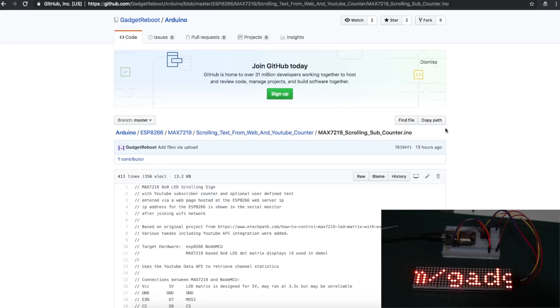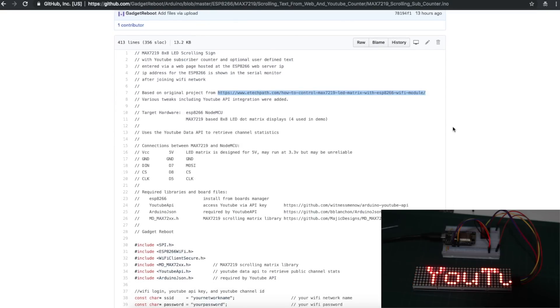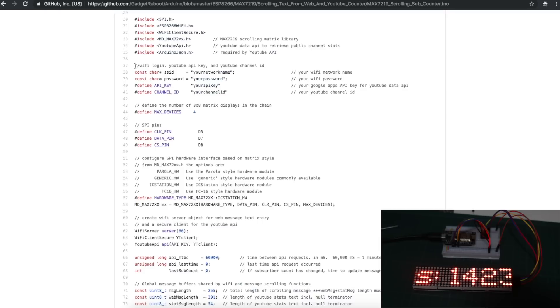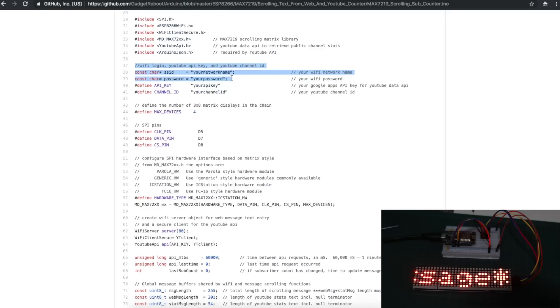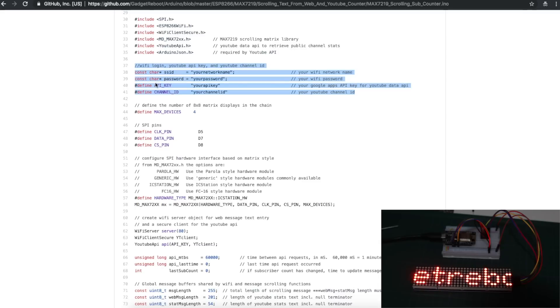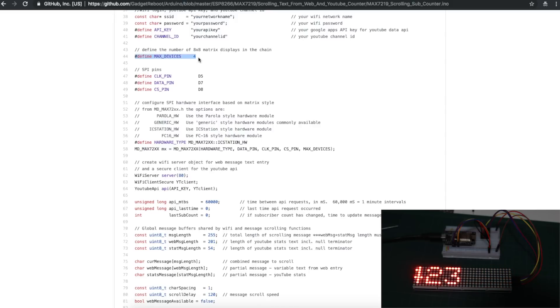So let's look at the sketch I came up with based on this ETEC path example sketch. I've tried to add as many useful comments as I can. As with any of our Wi-Fi projects, you need to configure your network name and password, and for the YouTube stats, your API key and channel ID. And you can refer to the link below for my previous YouTube API video to see how to acquire these things if you don't already have. We have to configure how many 8x8 displays we have, and I have four.